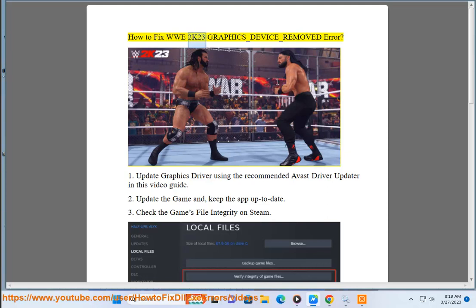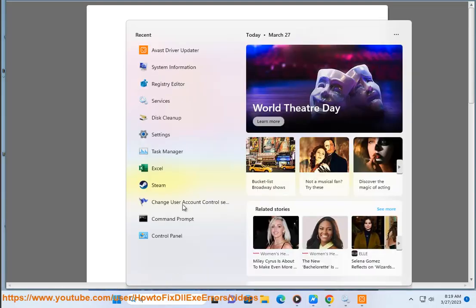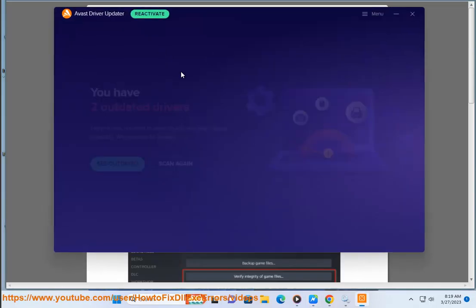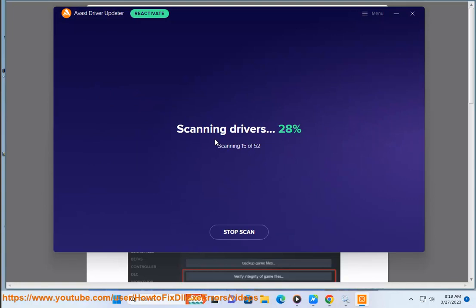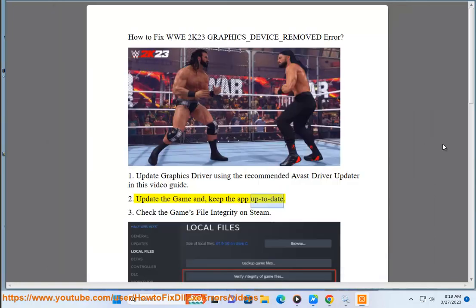How to fix WWE 2K23 graphics device remove error. 1. Update graphics driver using the recommended Avast driver updater in this video guide. 2. Update the game and keep the app up to date.